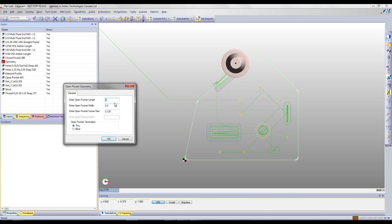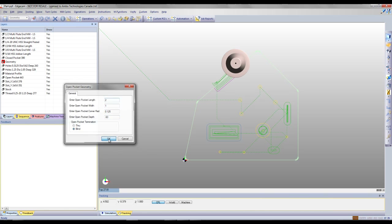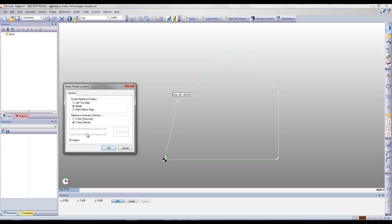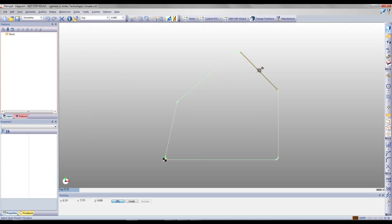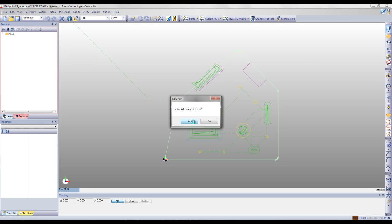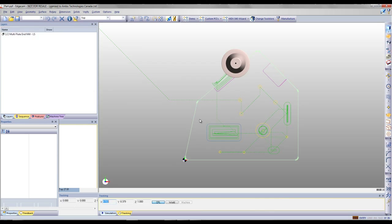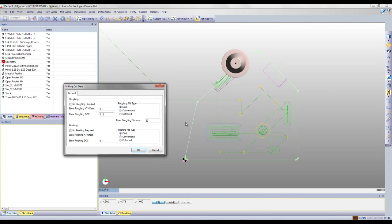We're going to specify and enter a new open pocket, changing our dimensions a bit. In this case it's going to be a blind pocket, so we'll enter the depth and say OK. We'll select the new edge to place this open pocket on and select our reference point. As you can see, Edgecam has automatically created our geometry and toolpath. We're going to use the same cutter as last time, keep the same settings, and say OK.